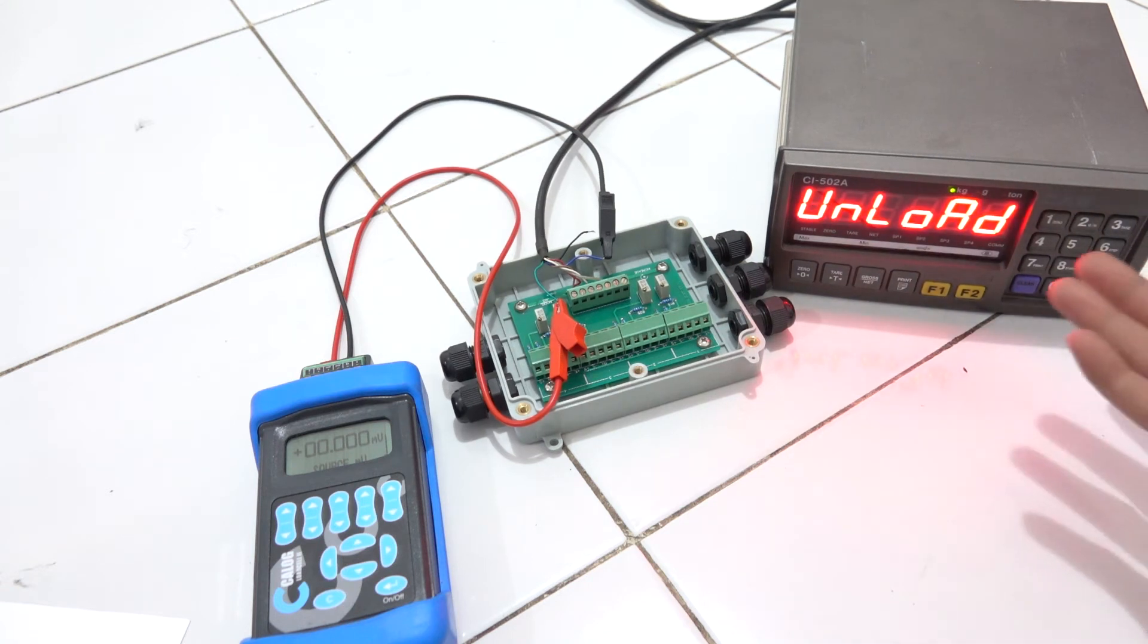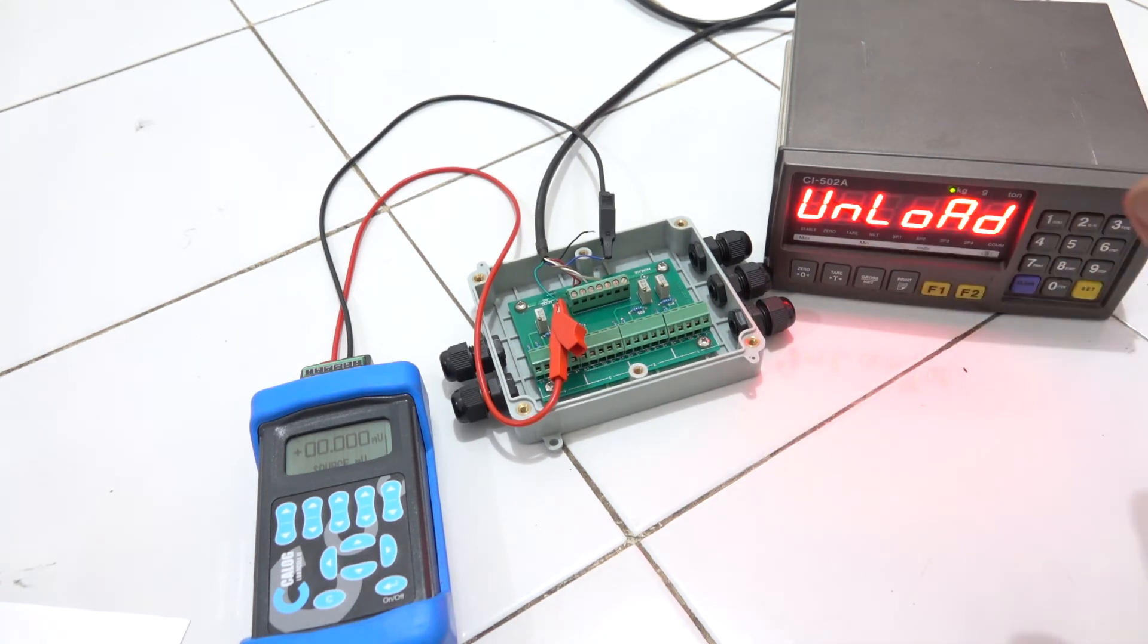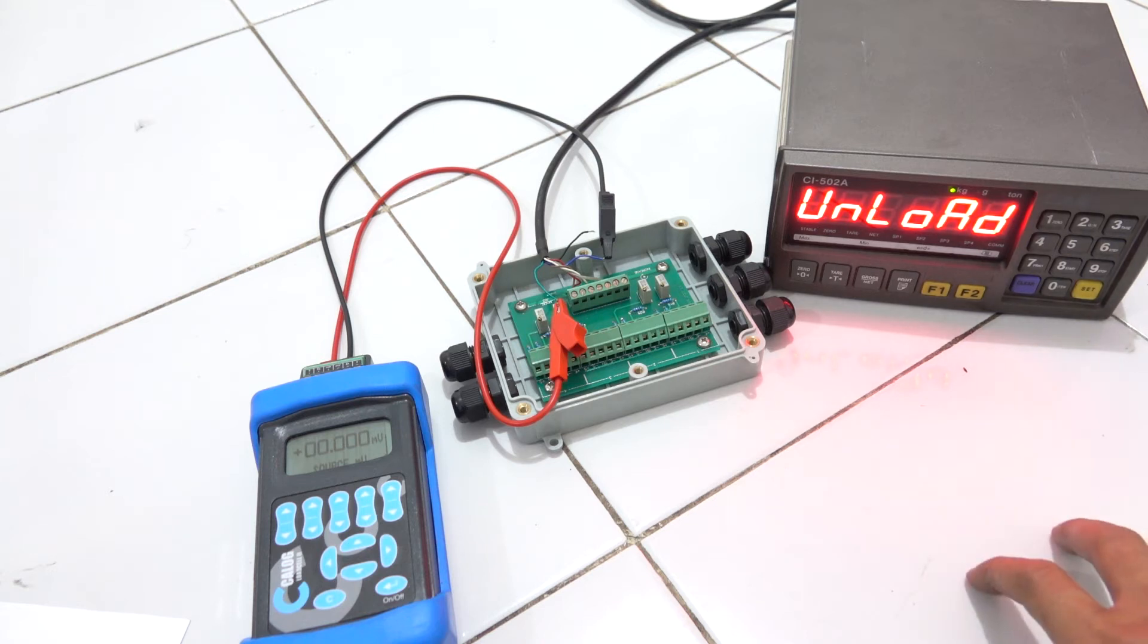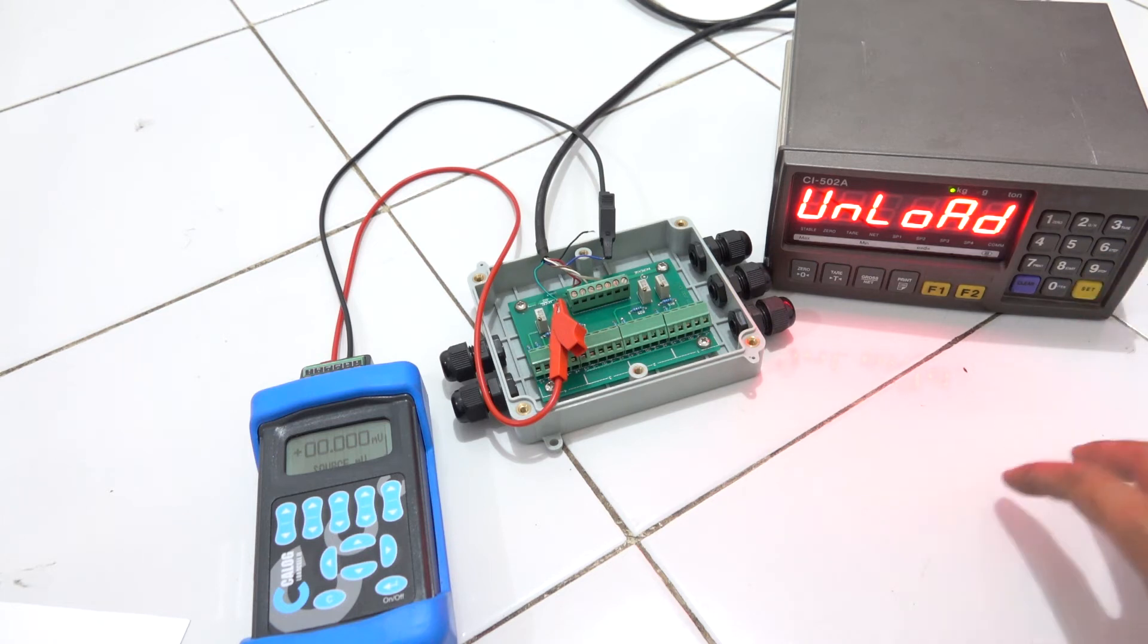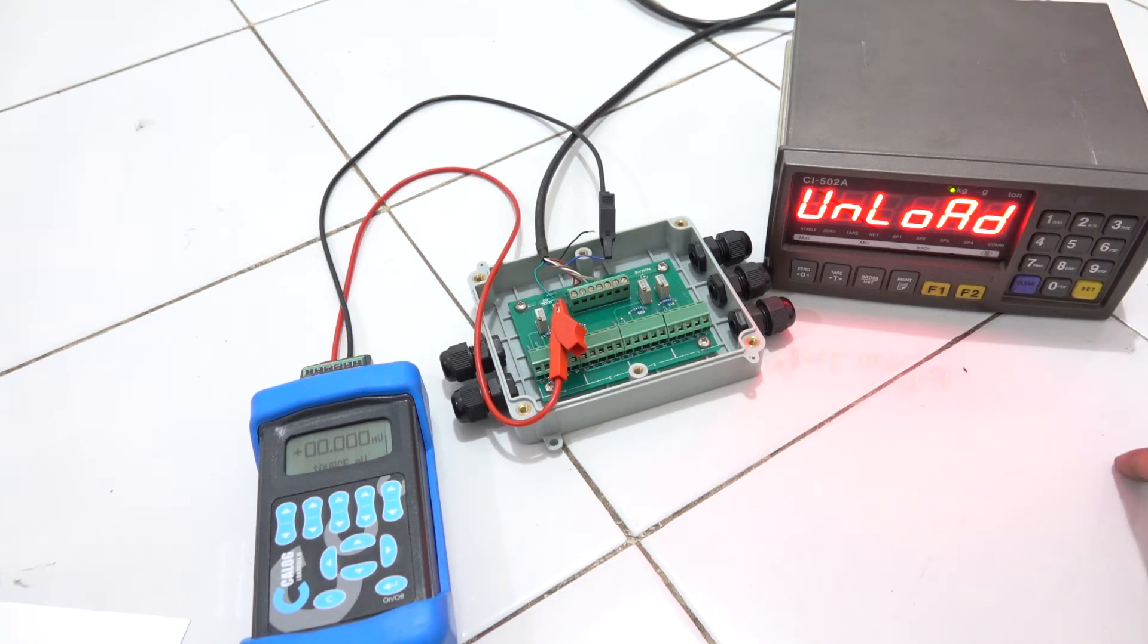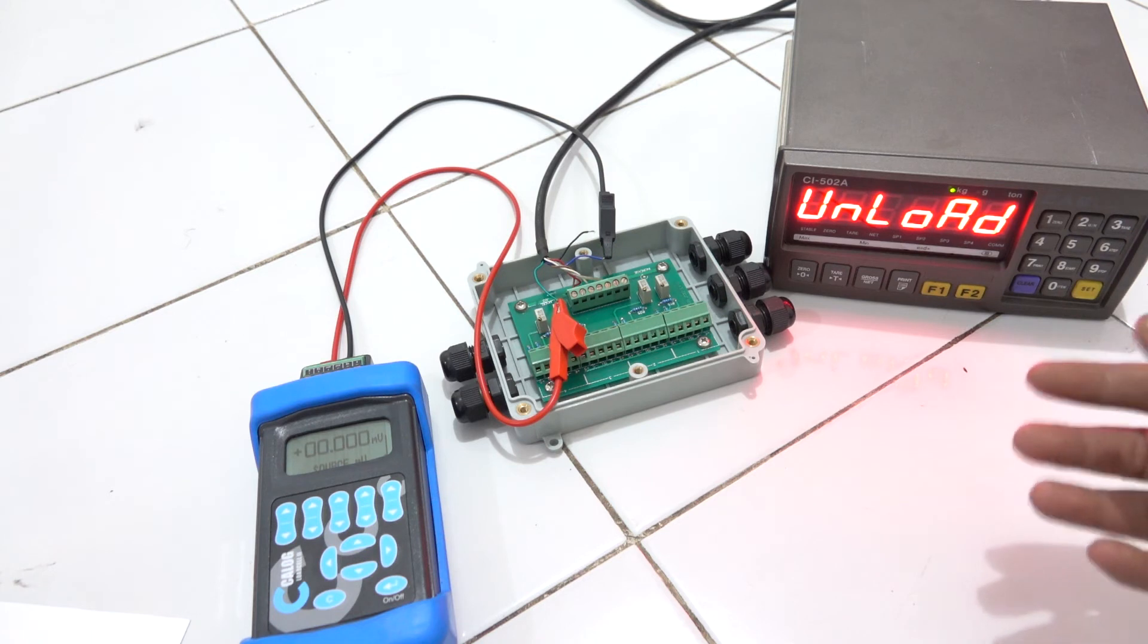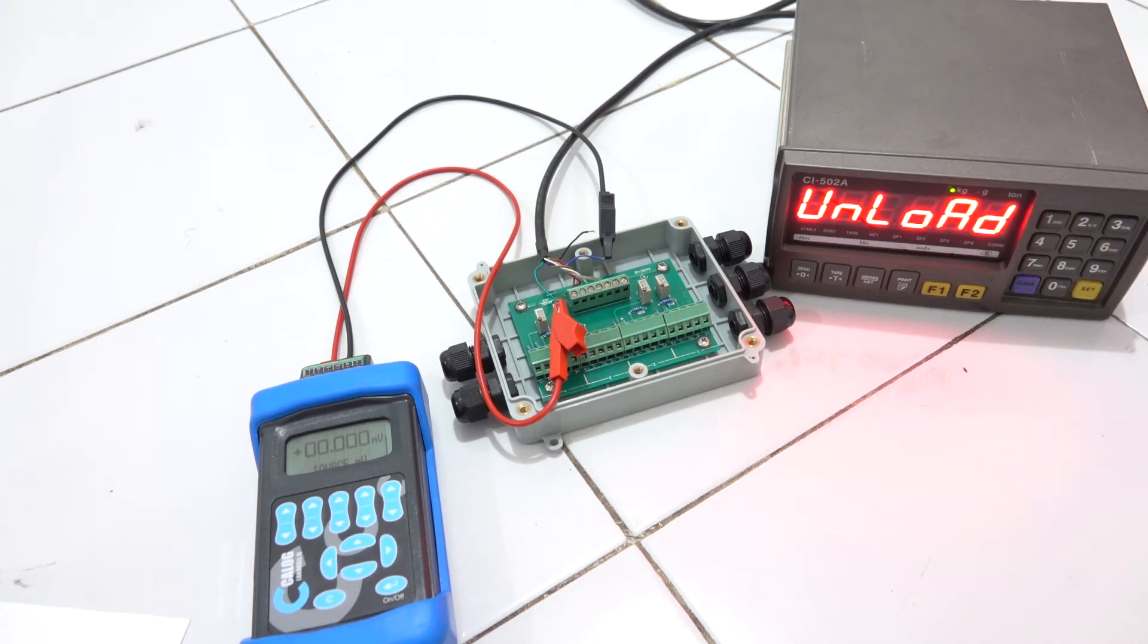And they say unload means no load at all. So no load at all means that the load cell must generate zero millivolt. Of course, zero millivolt - of course there is a division, maybe 0.001. But based on national standard, there is a maximum plus-minus 0.1 percent. You cannot do a calibration with zero load but the voltage generated is one millivolt.